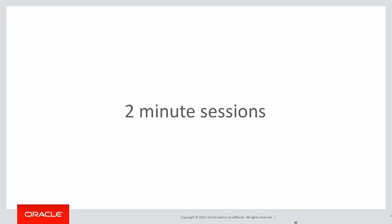These are short two-minute sessions designed to solve real problems rather than just bombard you with syntax diagrams.